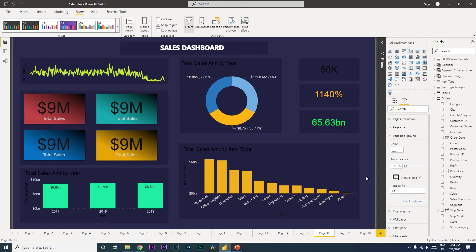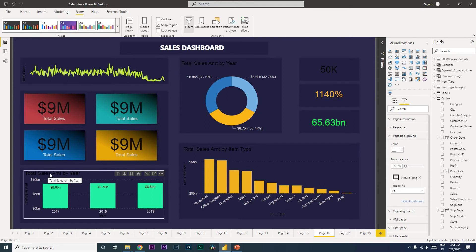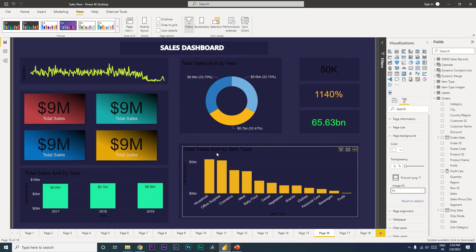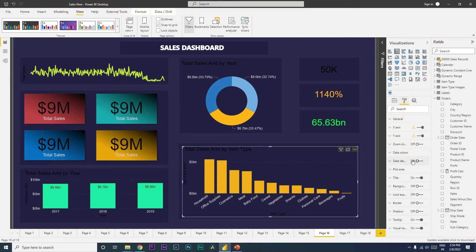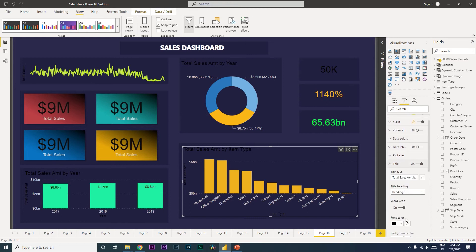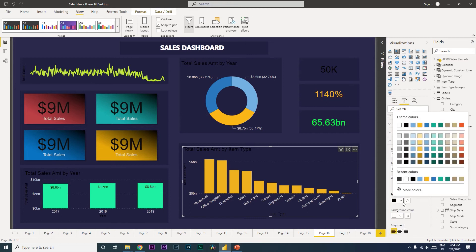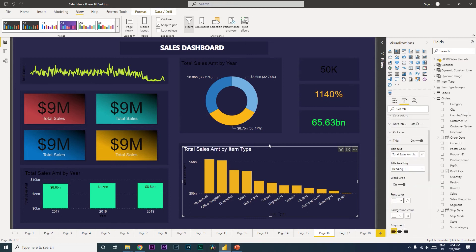Let's move on to our second tip. In this dashboard, all the numbers and titles are in black, which is not very readable. You can always go to the Format tab and change the colors of individual titles, but it is a tedious task if you have a lot of visuals to update.